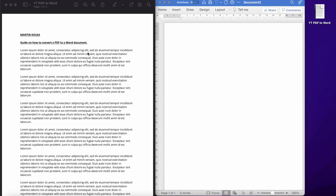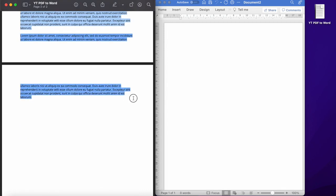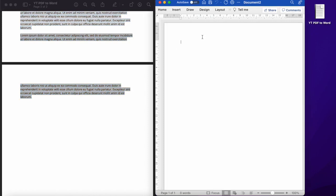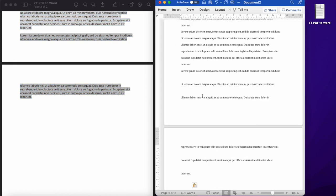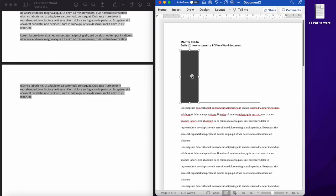The first thing you would do is open up your PDF document, which I have open here on the left hand side. I'm going to click and hold, and then I'm going to highlight all of the text that's in my PDF document. I'm going to hit command C or control C on Windows, and then command V or control V, and paste into Word.